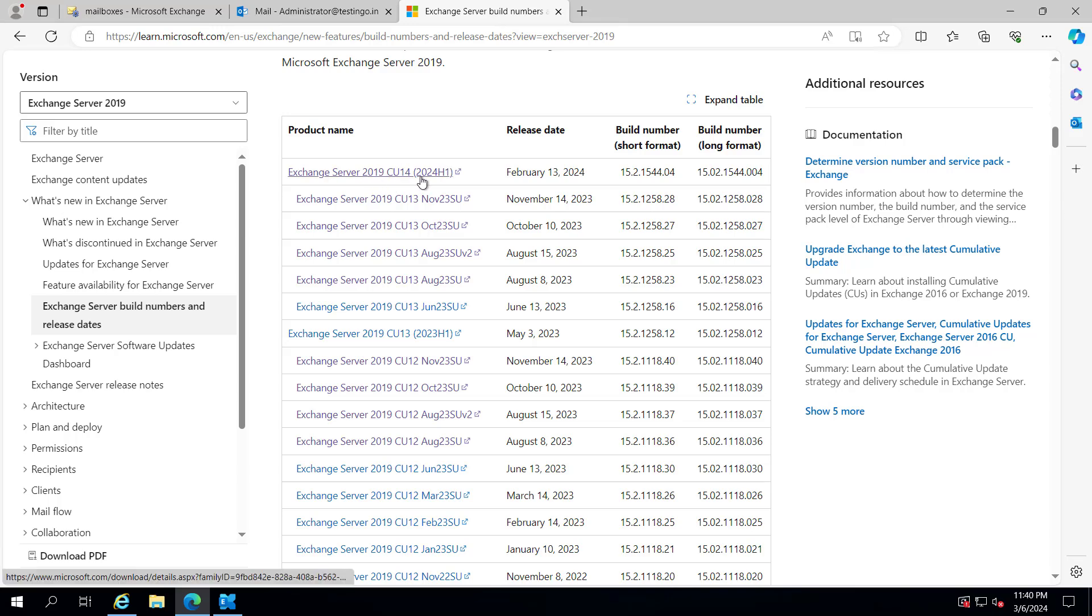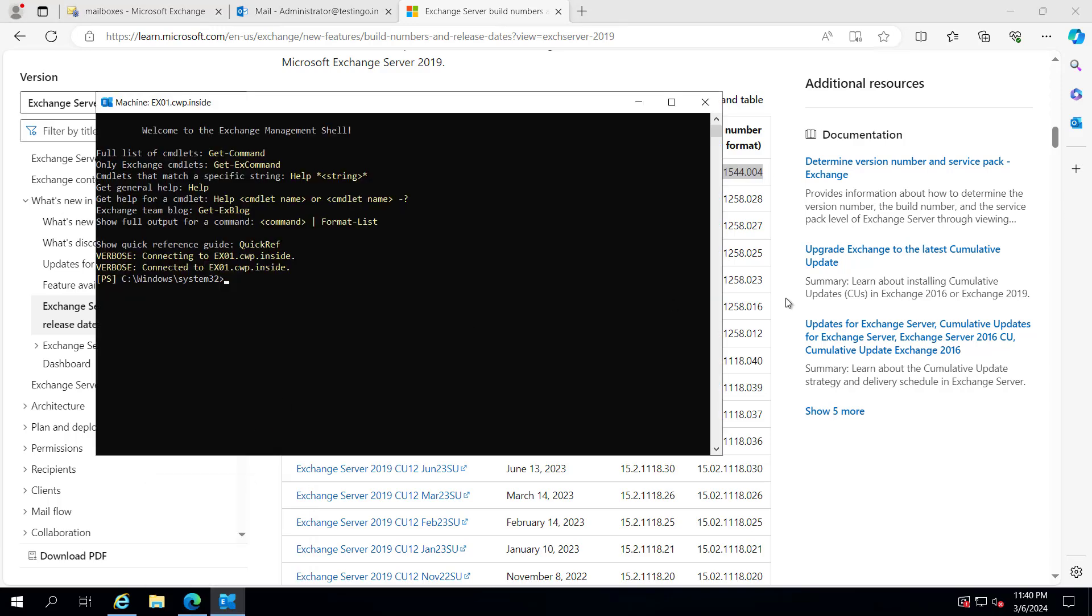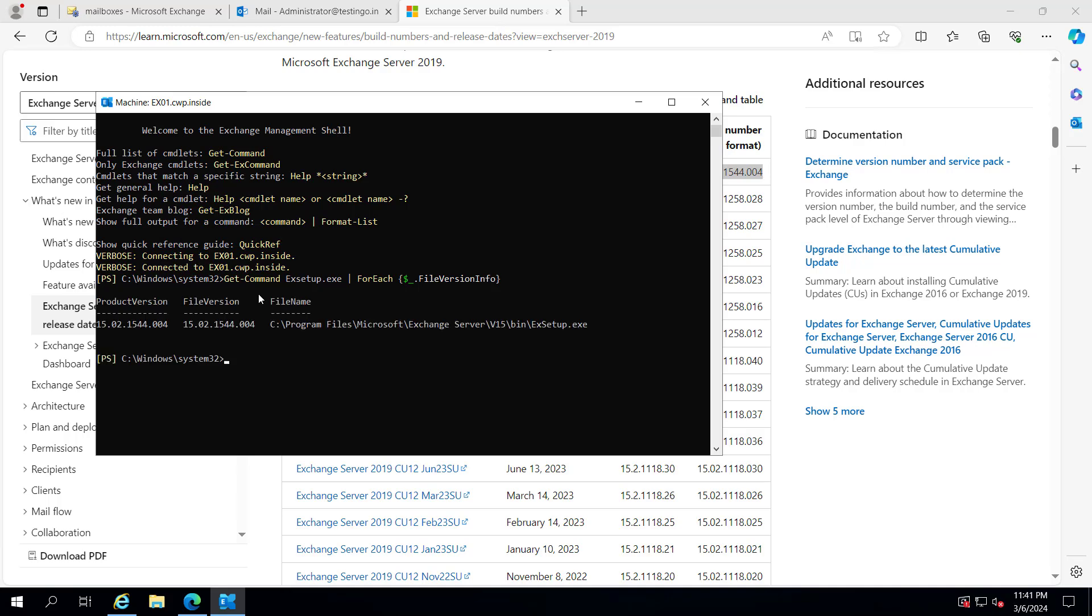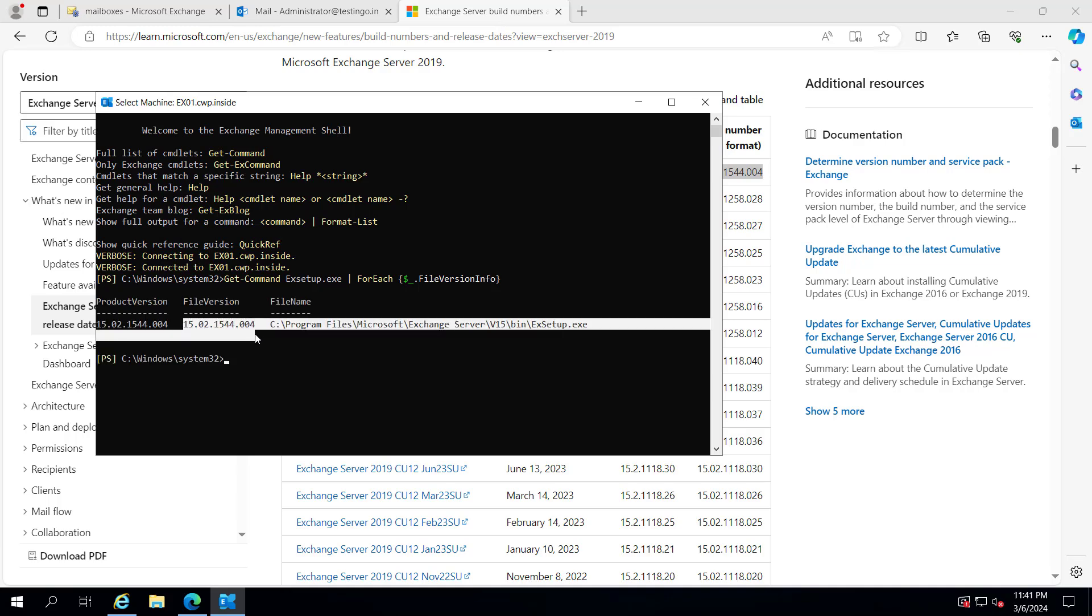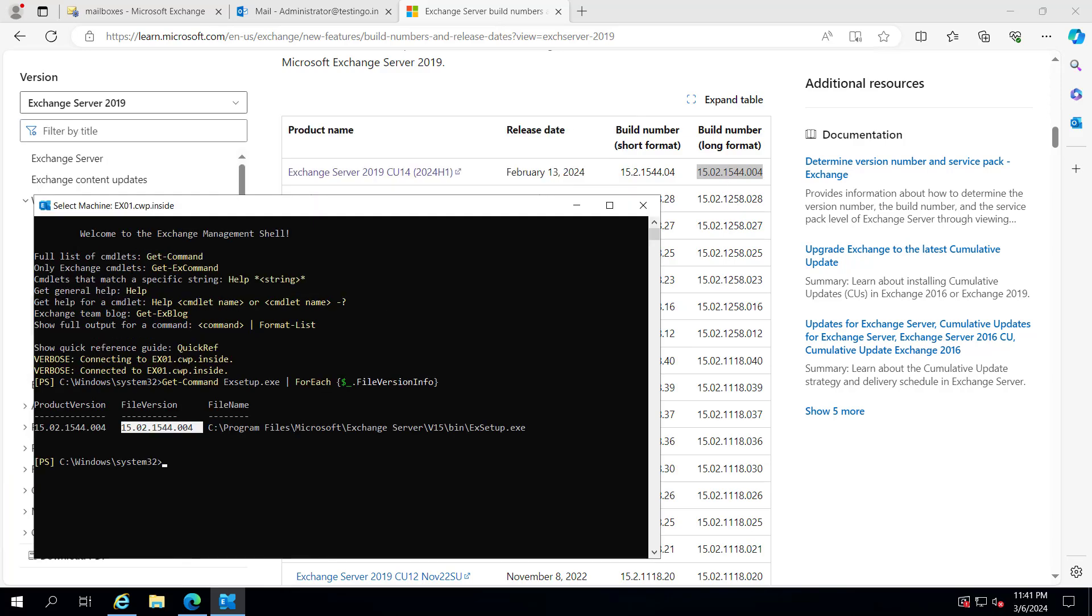Let's verify it on Exchange Management Shell. I will run this command. You can see the file version matches. We have successfully updated Exchange Server to the latest cumulative update, CU 14 2024 H1.